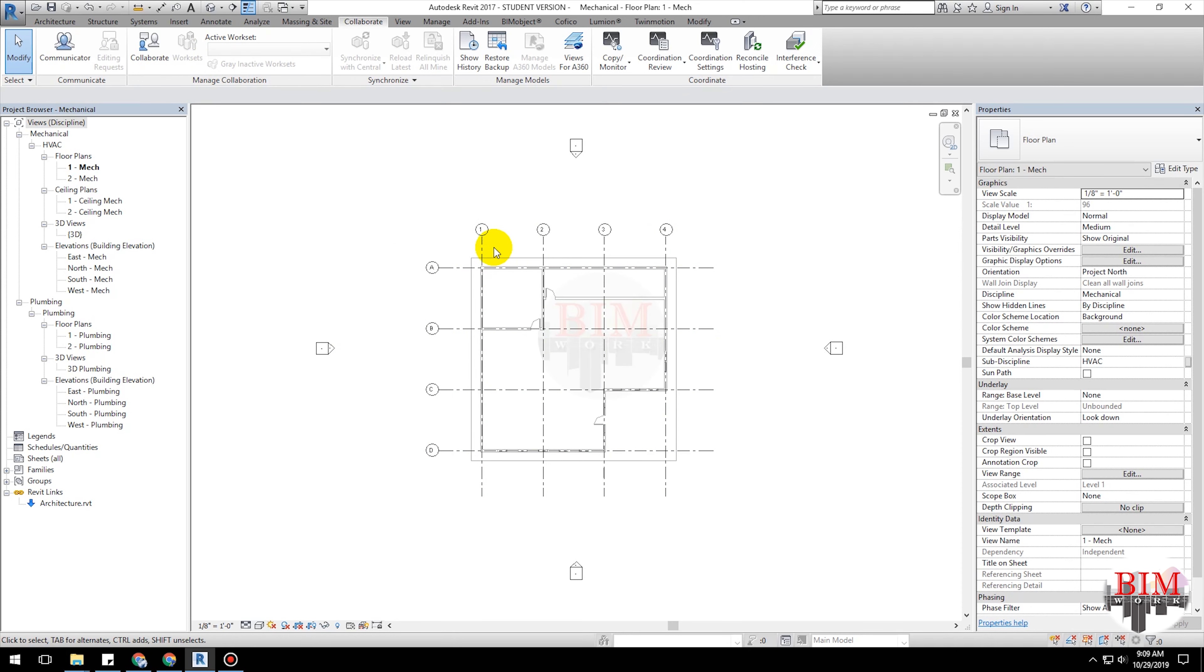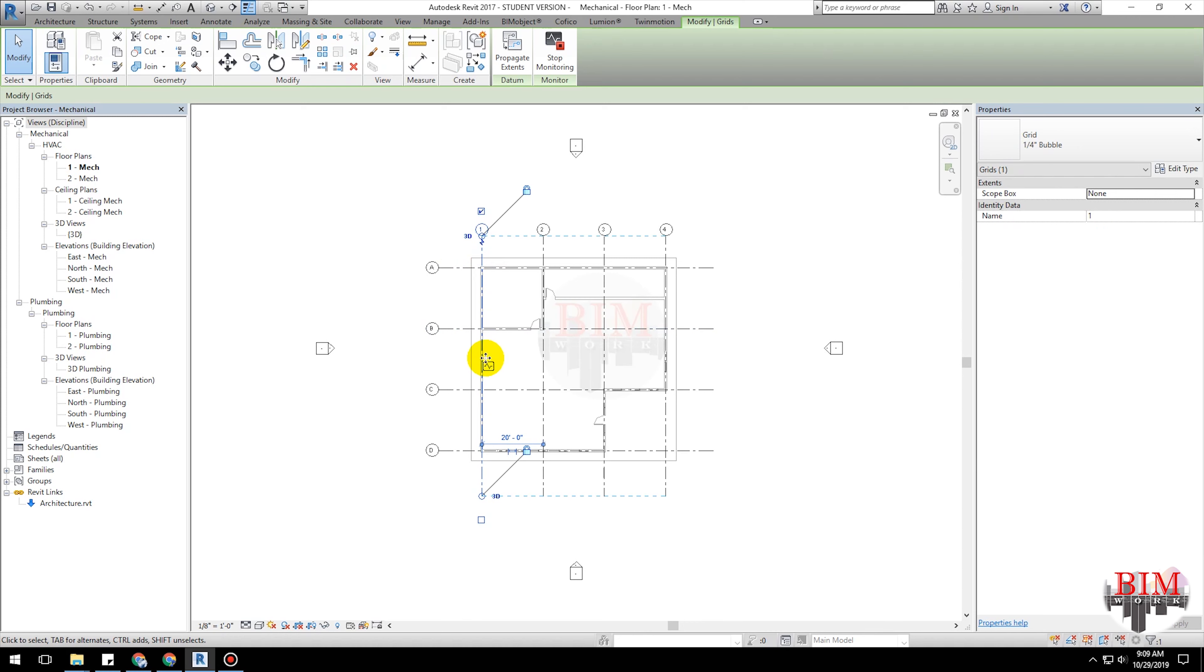When you select a copied element in the current model, the monitor icon displays next to it to indicate that it has a relationship with the original element in the linked model.